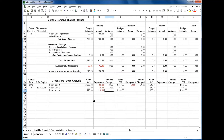So there we have it — the spreadsheet explained. I hope it's been useful to you. I know it's been quite a long description, but I am eager for people to get in control of their finances, and this analysis is the first step to do that.